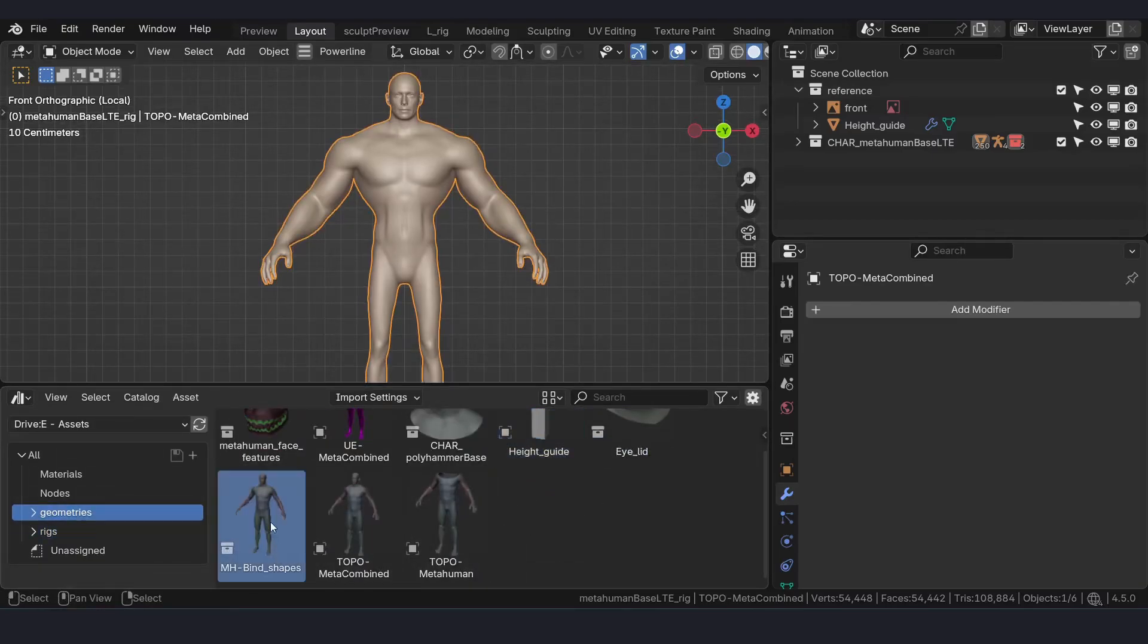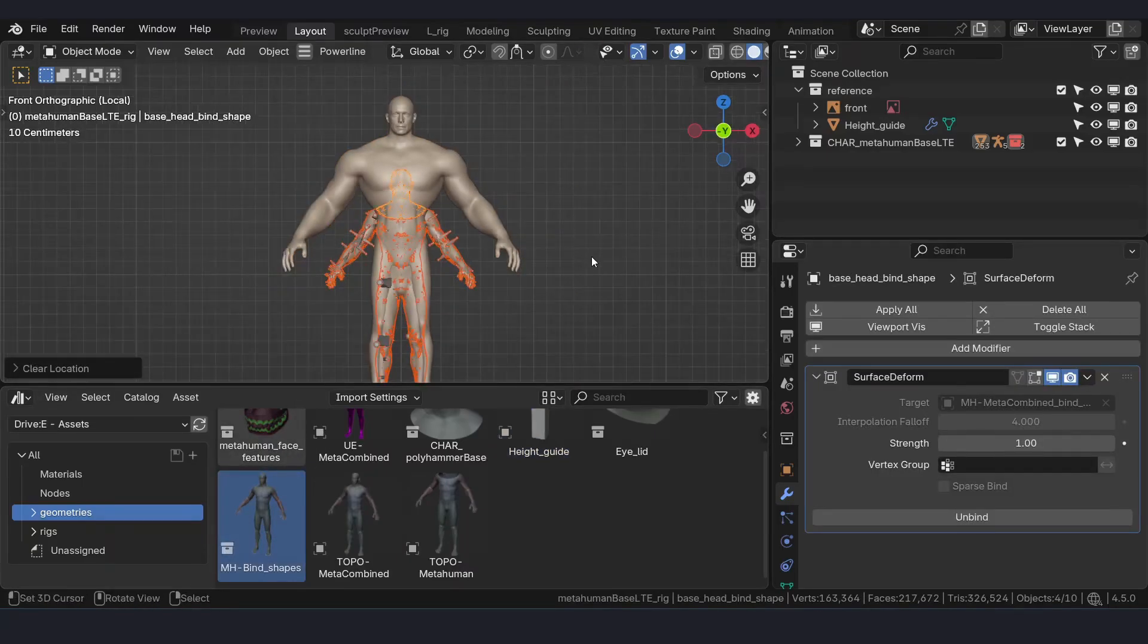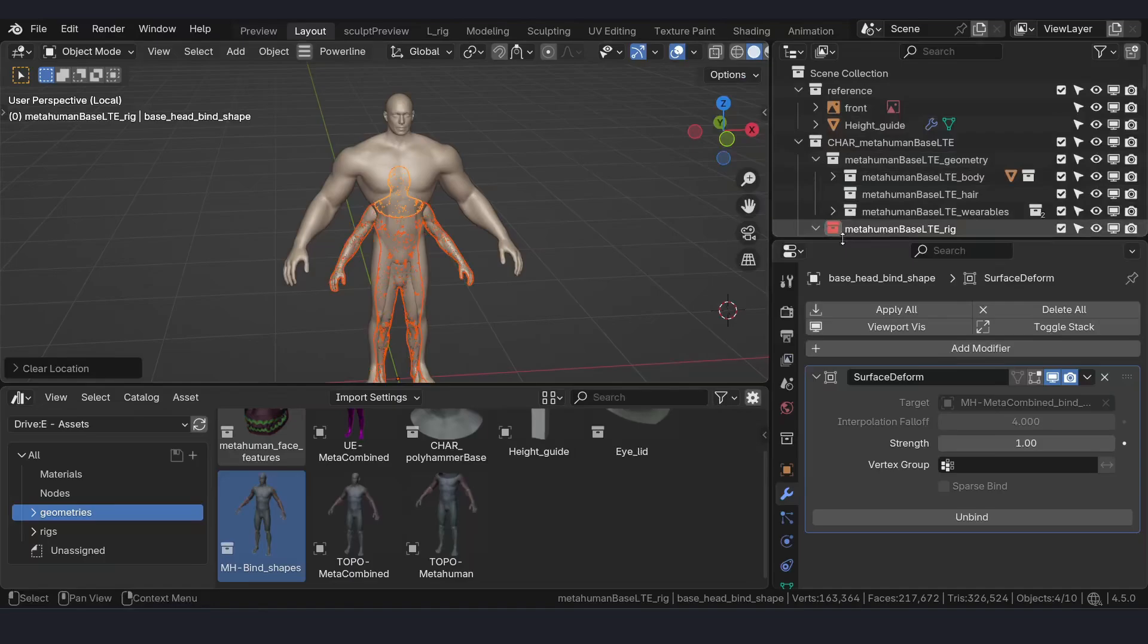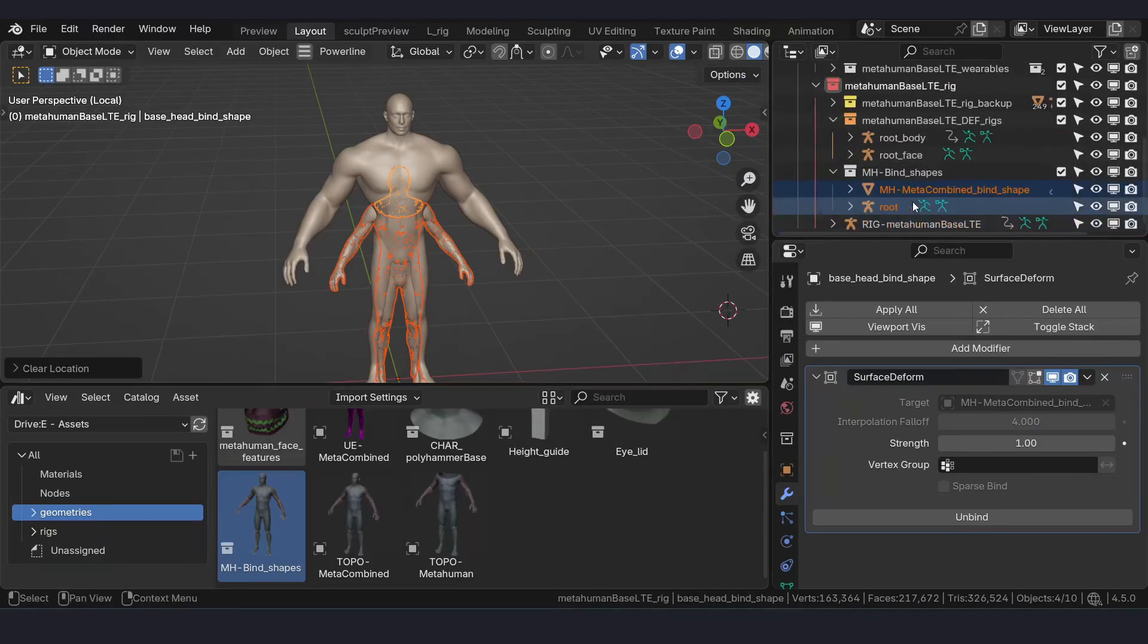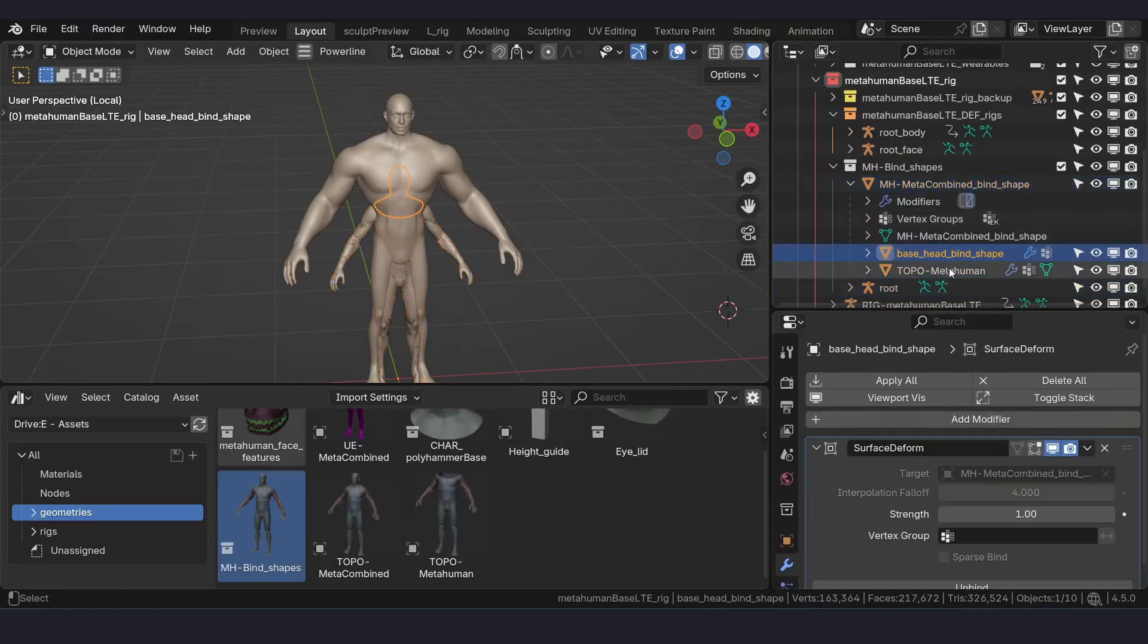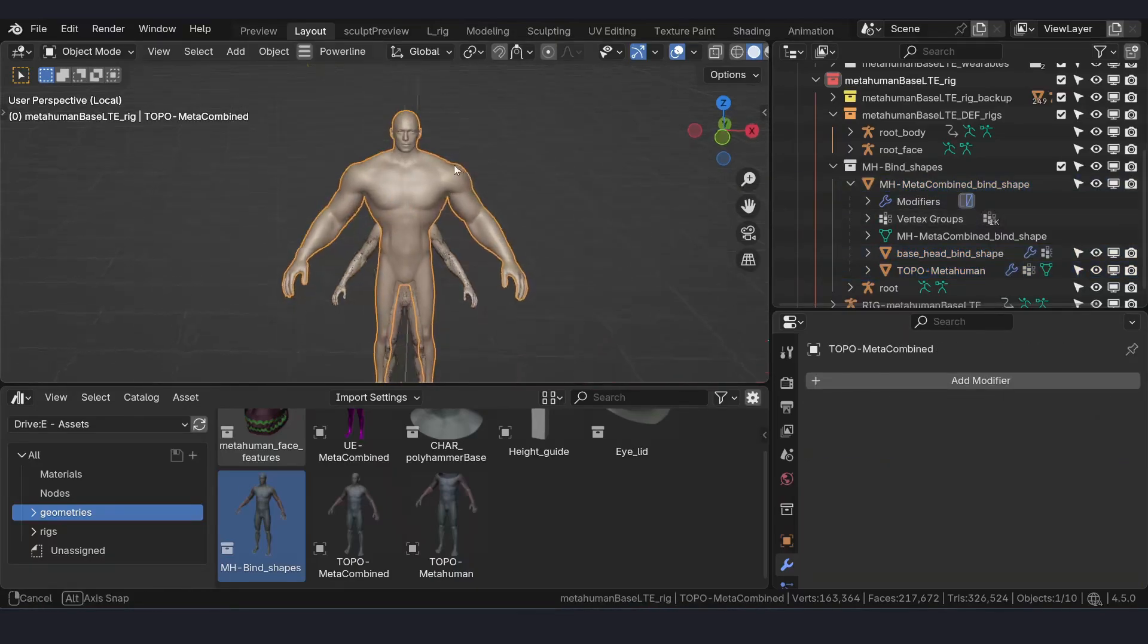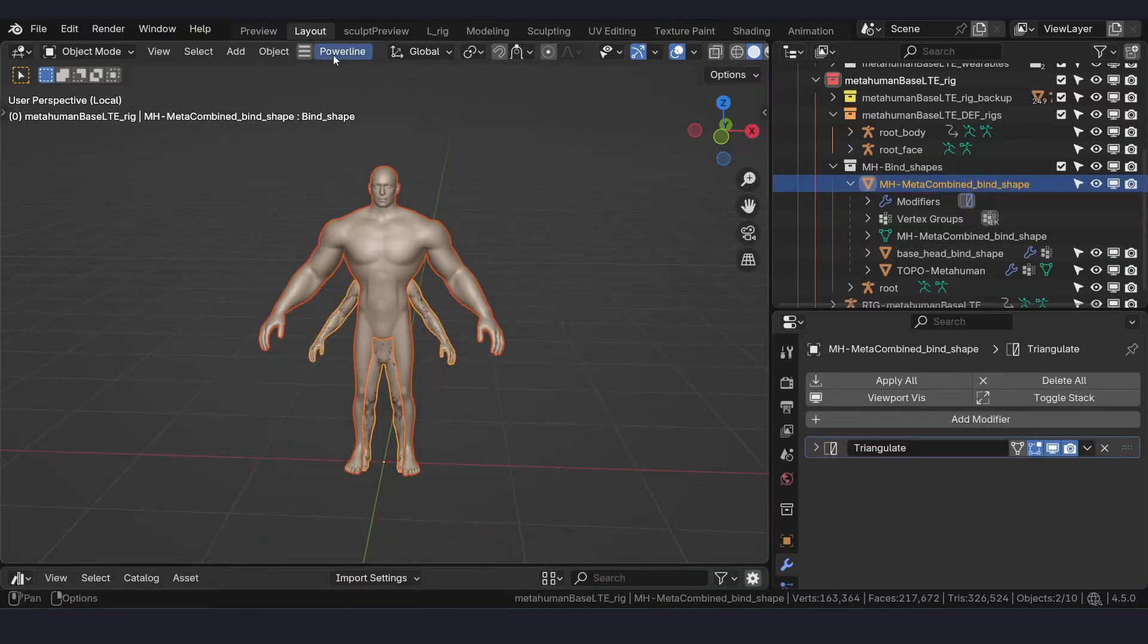Drag it into your viewport. In that asset we will be getting three meshes - two of them are template meshes, the base head and meta human topology, and one will be used for the transfer. Click on the required shape and then click on the component shape and use Correction Manager for the transfer.